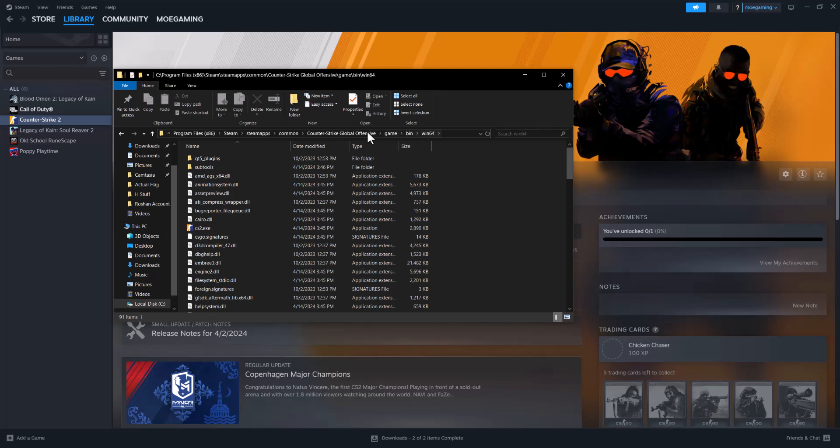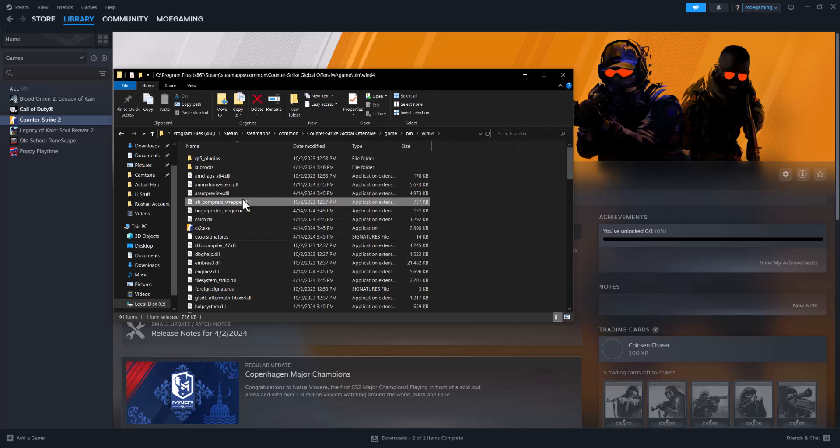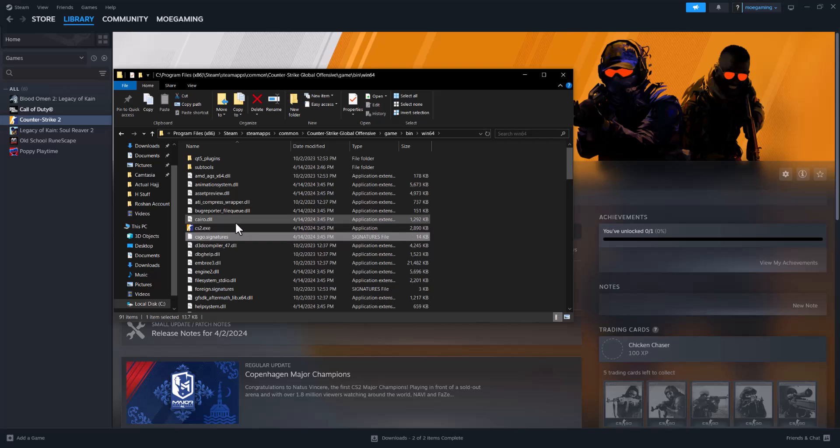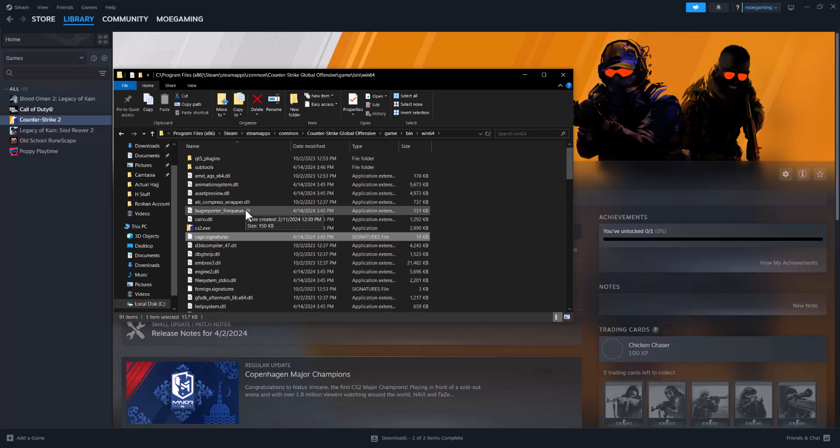You could just search in that main folder itself for the signature files and then delete those, so like dot signatures files, basically find those, delete them, and then hopefully you're good to go and not have this error persist any longer.